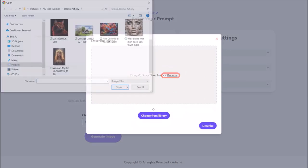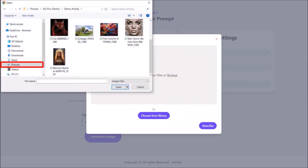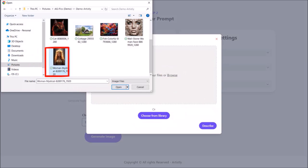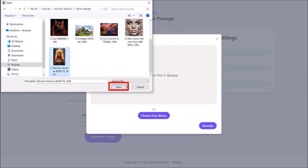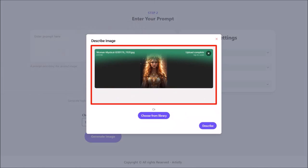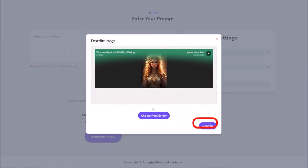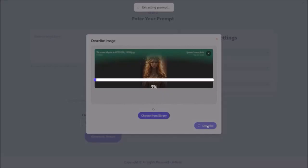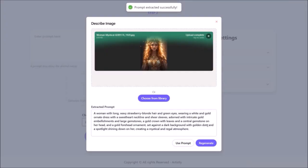I'll navigate to my folder, choose my image, and then click Open. Here is the image that I'm going to be using. I'll click on Describe, and it will then begin the process of extracting the prompt for the image.